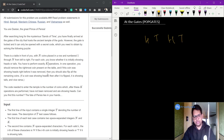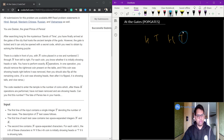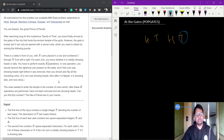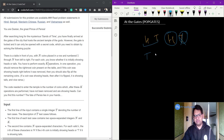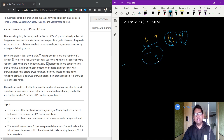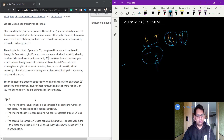In one operation, you choose the rightmost coin present on the table. If the coin was showing heads right before it was removed, you should also flip all the remaining coins. So if it is heads, flip the remaining coins and remove it. If it is tails, simply remove it. After performing K such operations, we need to find how many heads are among the remaining coins.